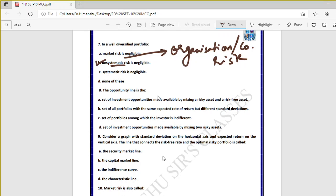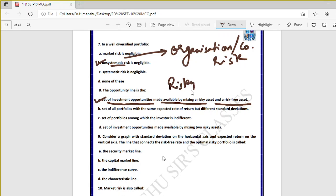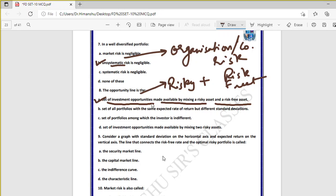Question eight: the opportunity line is a set of investment opportunities made available by mixing a risky asset and a risk-free asset — the first statement is absolutely correct. The opportunity line is formed by combining a risky asset and a risk-free asset.